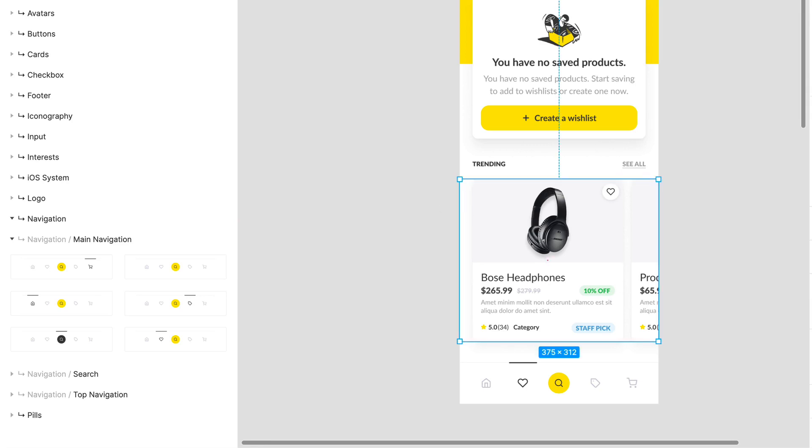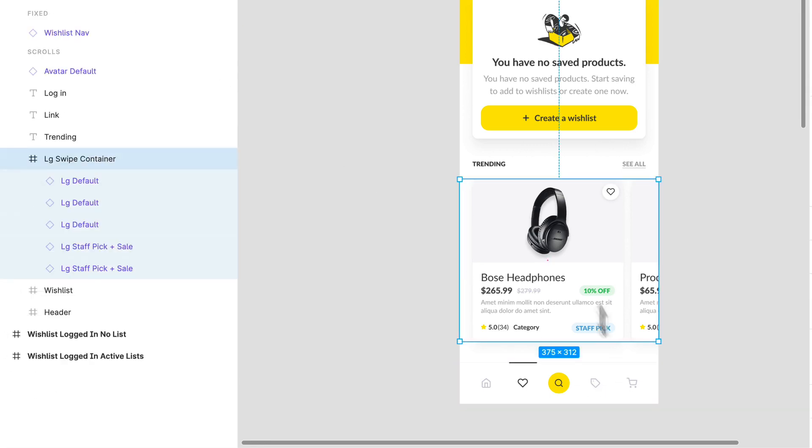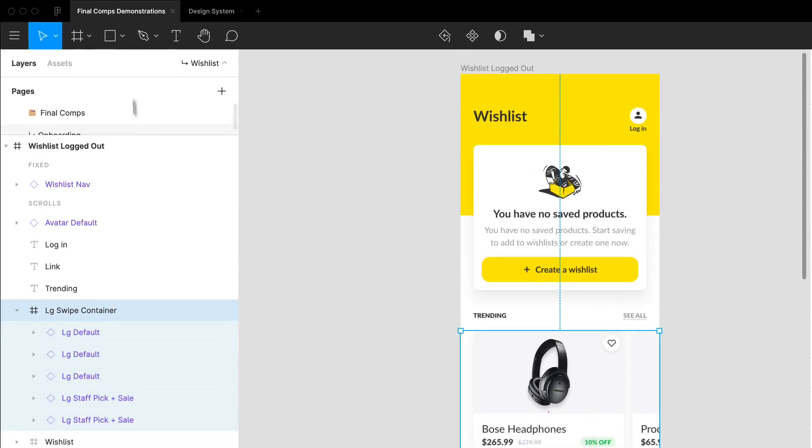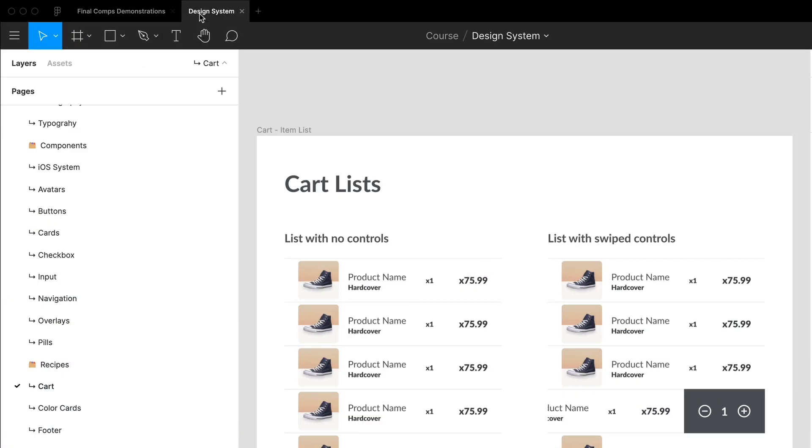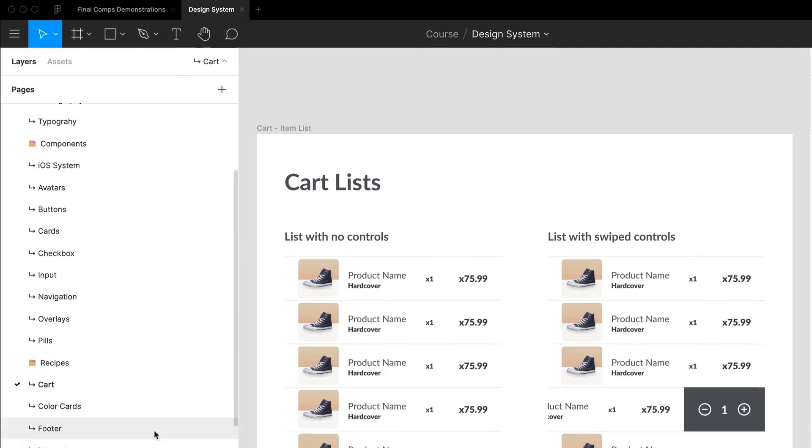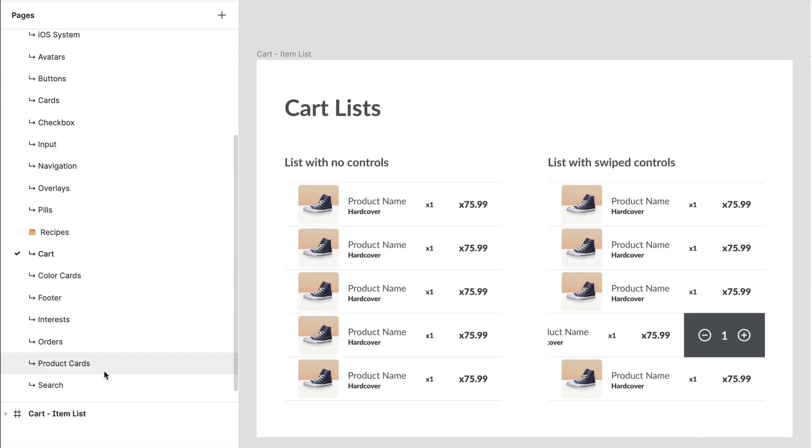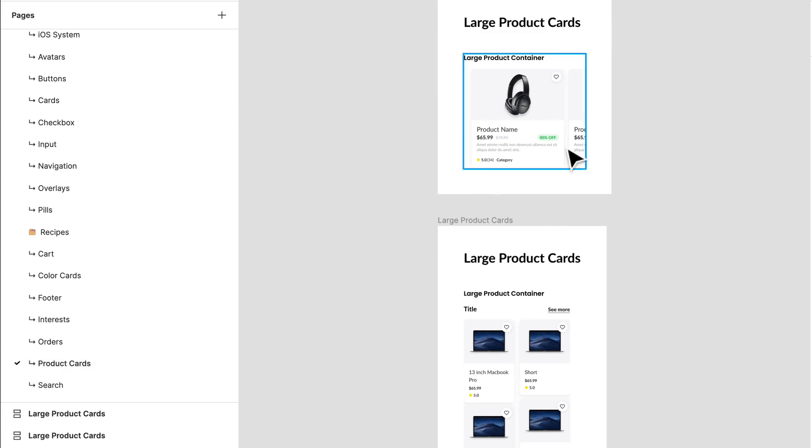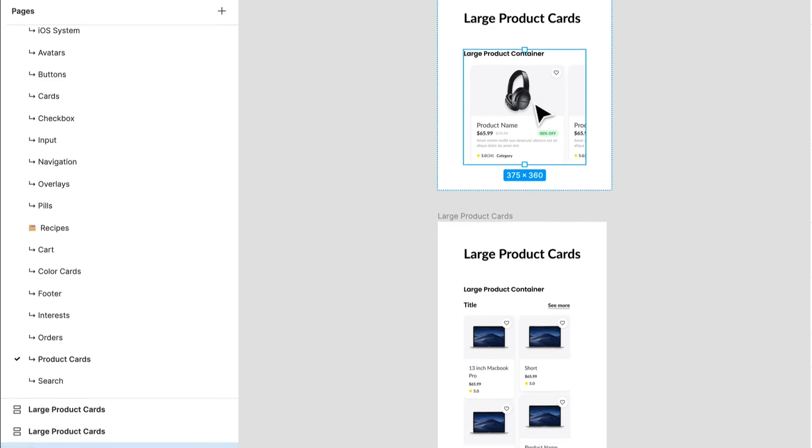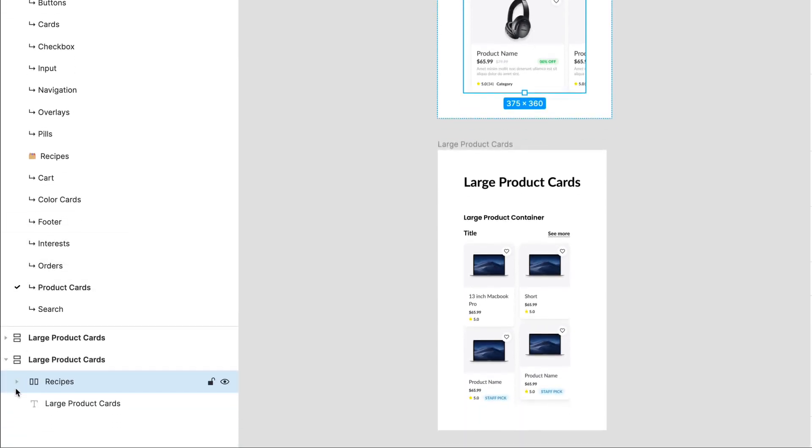Now if we take a look at what we have over here, this is our swipe container and you may actually remember this from when we created a recipe for product cards. We had large product containers and what I've done is I've just taken this recipe that we've put together.